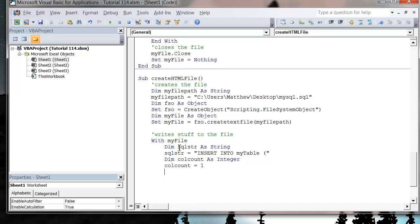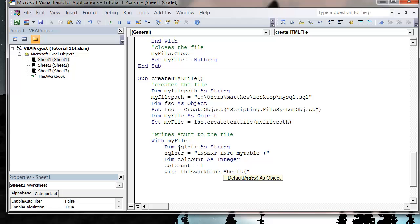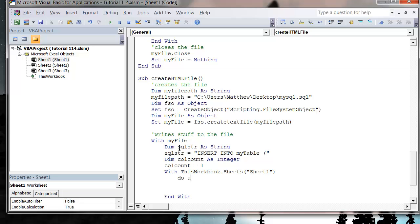ColCount equals one, then Do Until — and let's do a With block here: With ThisWorkbook.Sheets("Sheet1"). We don't want to do .Cells yet because we're just setting up the With block at the moment. End With. Then we want to Do Until .Cells(ColCount) — and we put in our row first — (1, ColCount).Value equals nothing.